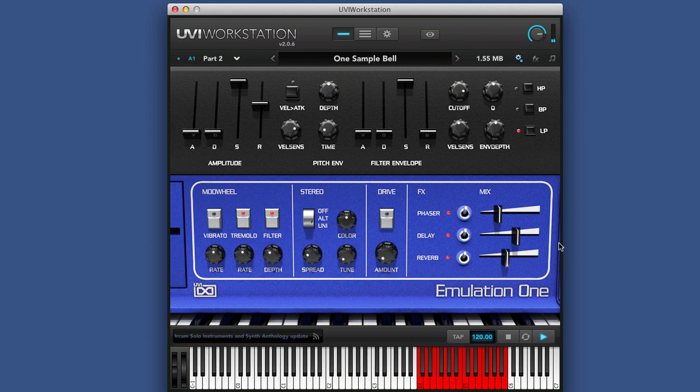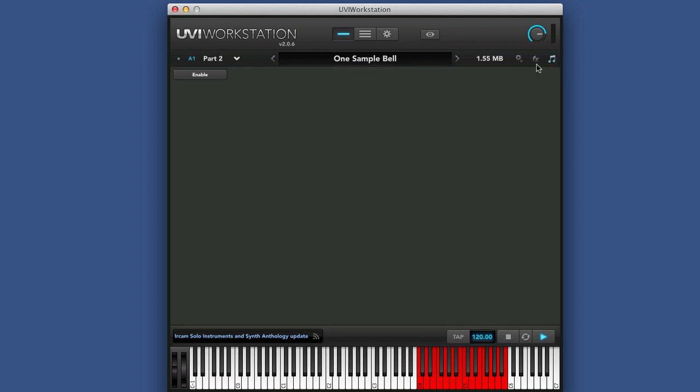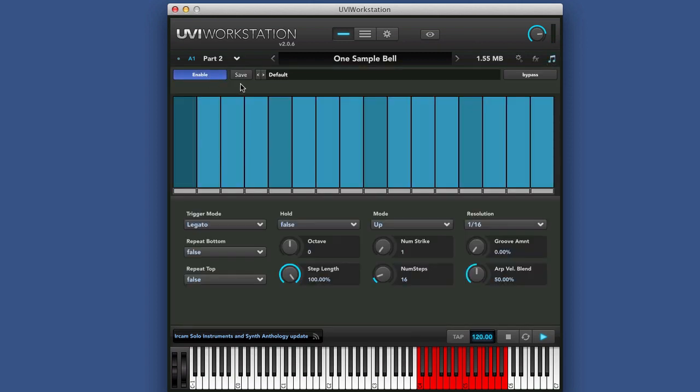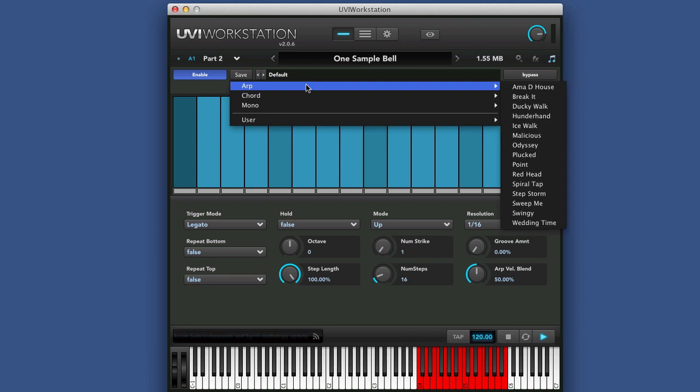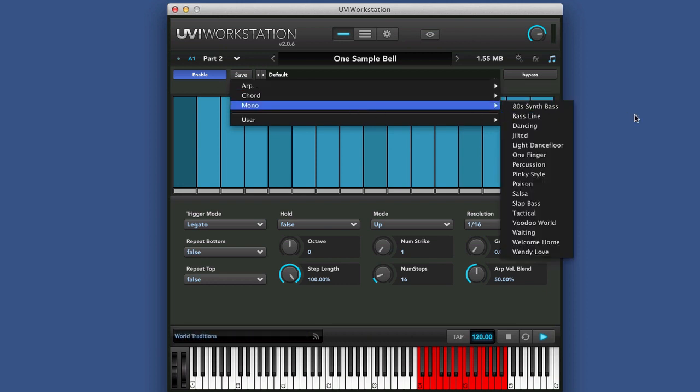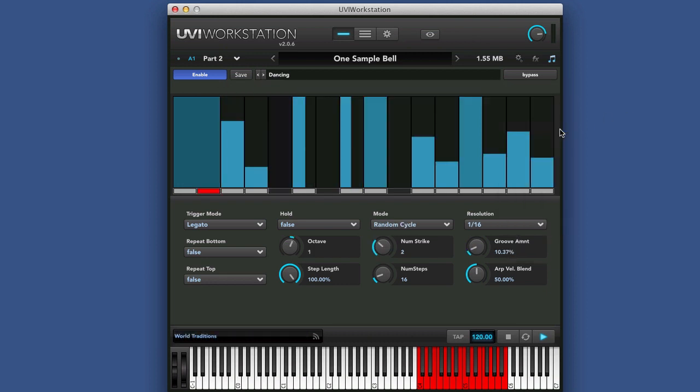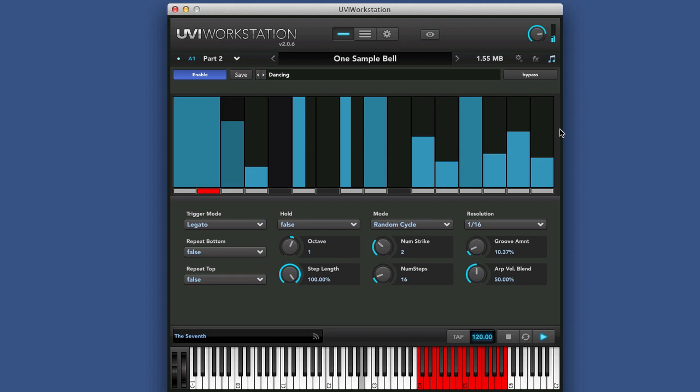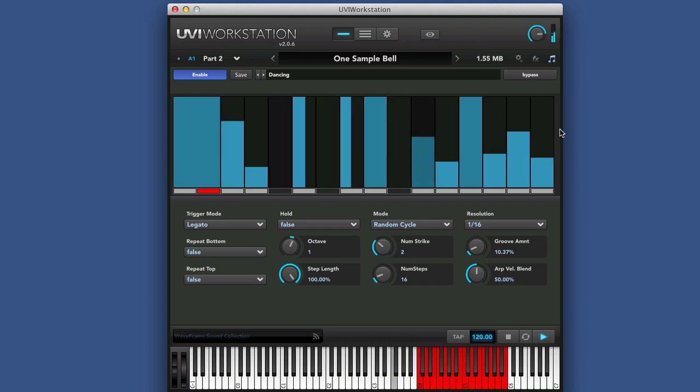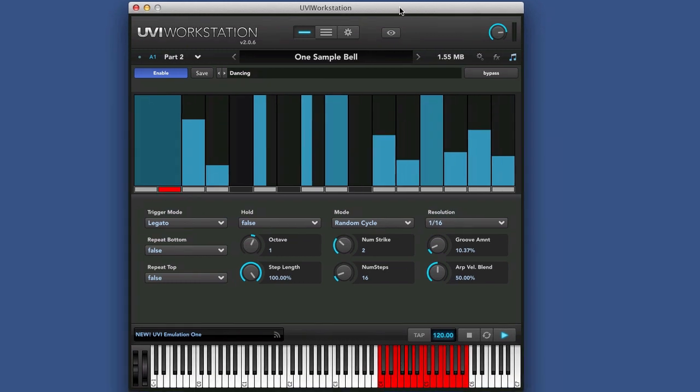The other thing you get with UVI anyway is you actually do get an arpeggiator and you can use it at any time. And so you come in and there's presets here which are really cool. Go to something like mono. Let's try this one. There's a training series for this workstation on Groove 3 that you can go and buy or watch online or download and this is a very thorough sequencer actually, an arpeggiator.